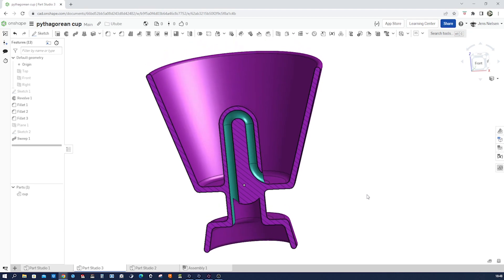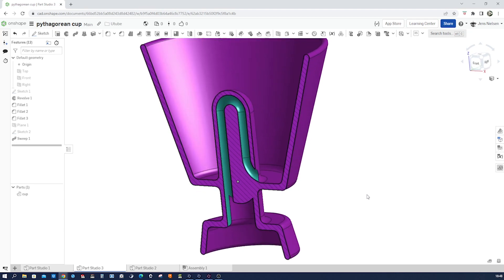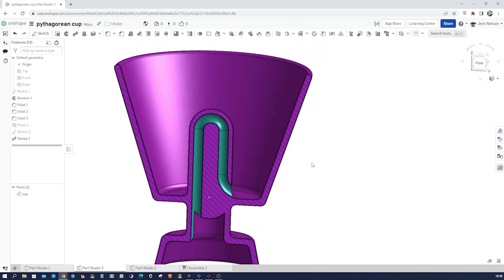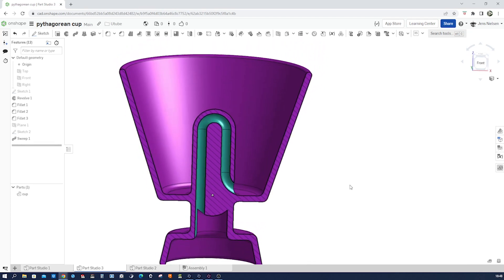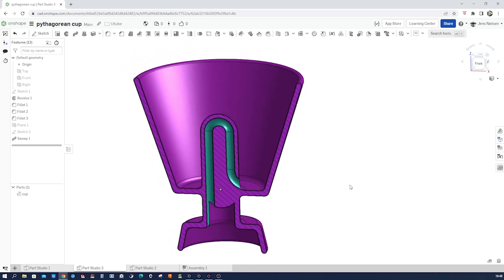We could 3D print that and actually drink from it. I hope you enjoyed the video and I'll see you in the next one.